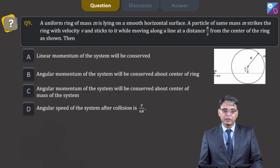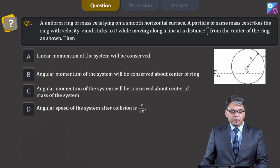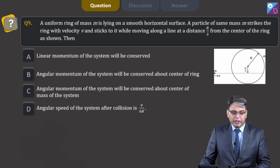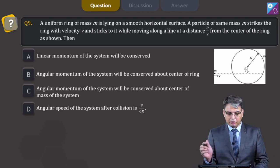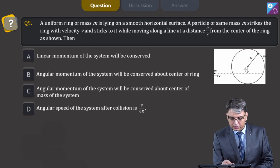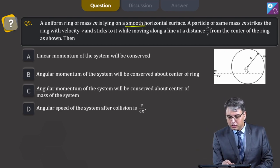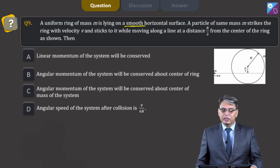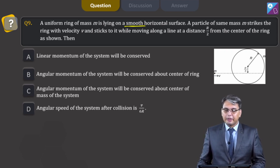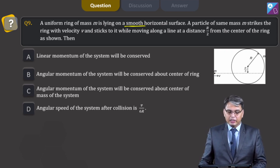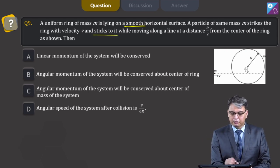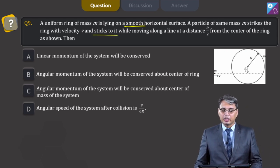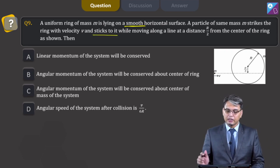Moving on to question number 9. A uniform ring of mass M lies on a smooth horizontal surface. A particle of mass M strikes the ring with velocity V and sticks to it while moving along a line at a distance R/2 from the center of the ring.